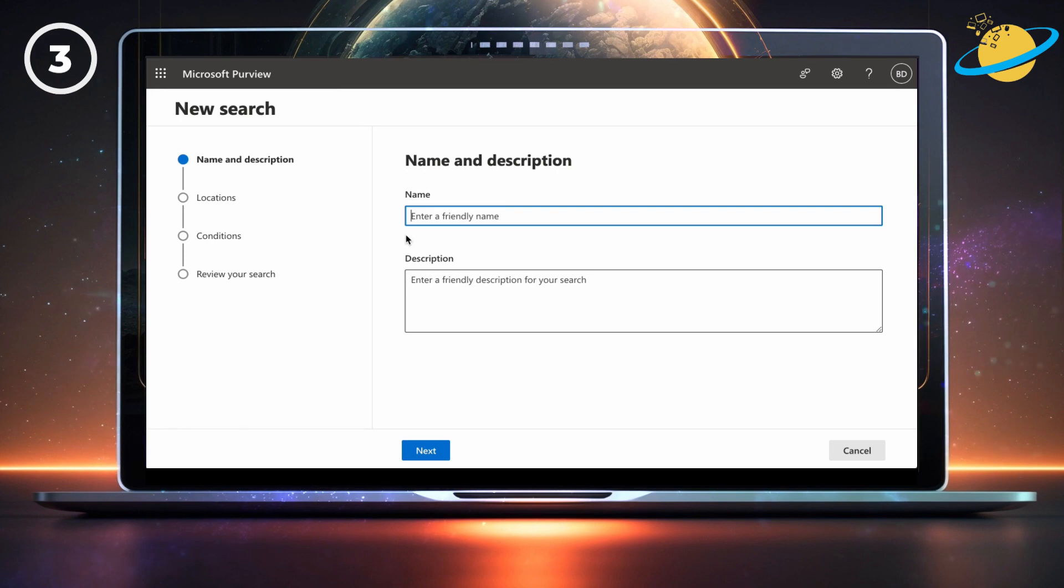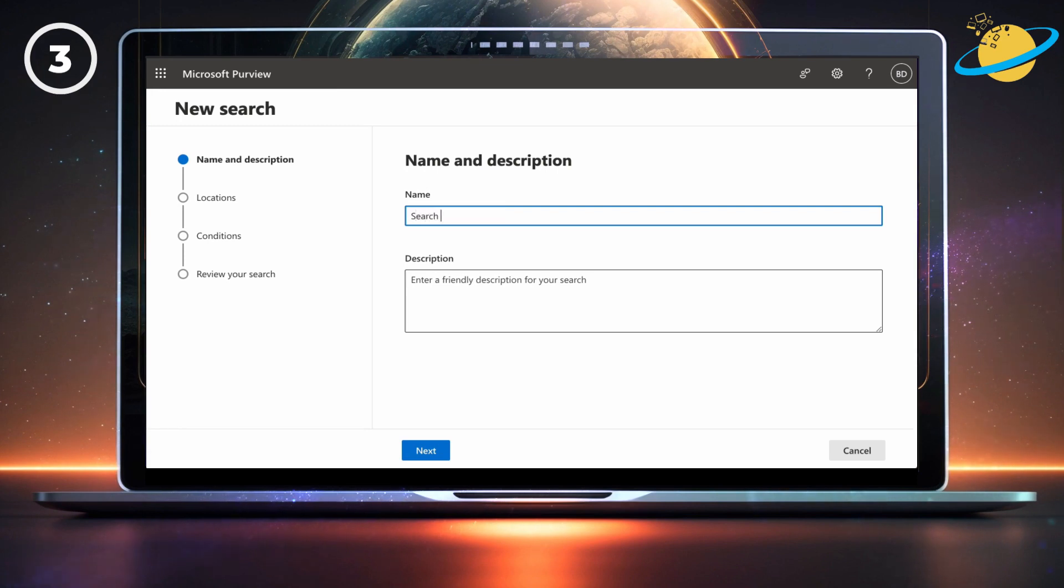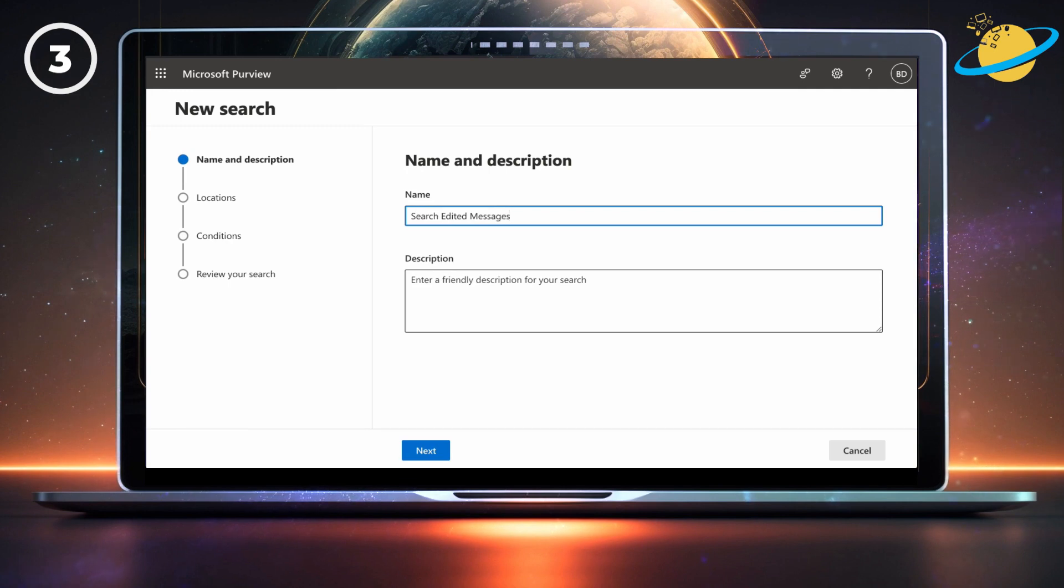Give your search a name, such as search edited messages. When you're done, hit next at the bottom.